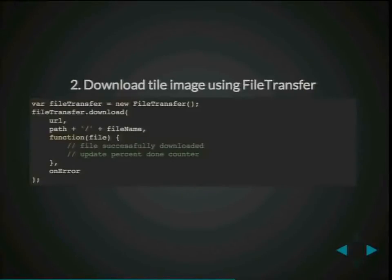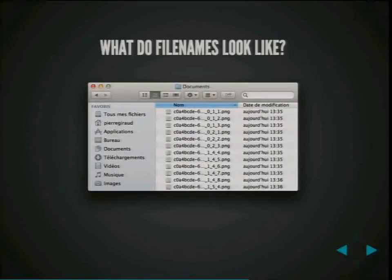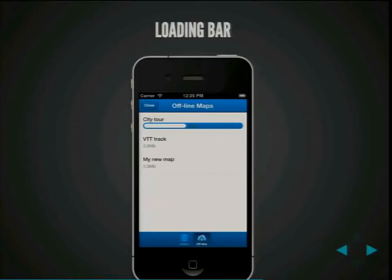Here's how we do it in PhoneGap. We request a file system, then have a callback, and we create the directory in which we want to store the tiles, with a new callback. It's a bit painful, but when it's done it works well. To download the file, we use what is called a file transfer and call the download method on this object. We also have a callback where we can update the counter to know if the download is complete. Here's a screenshot of the final view showing the download progress.